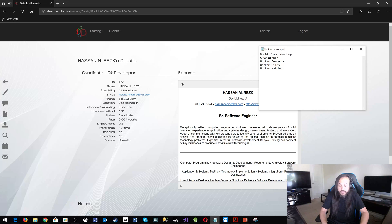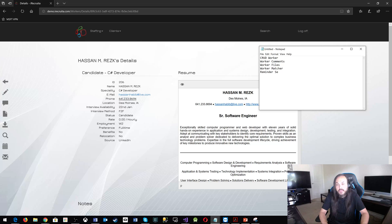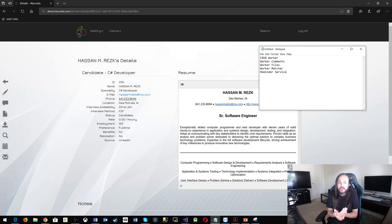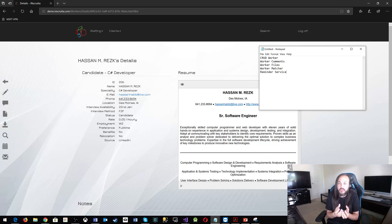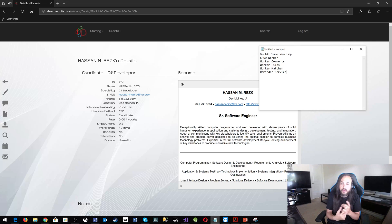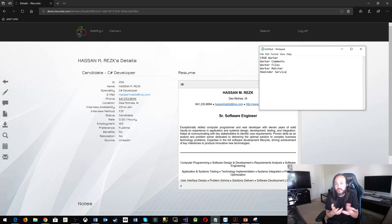And then you have something like the reminder service. And this one doesn't have to be particularly for the worker. It could be its own thing, right? So it could be a reminder for the workers. It could be a reminder for accounts. It could be a reminder for whatever is out there.